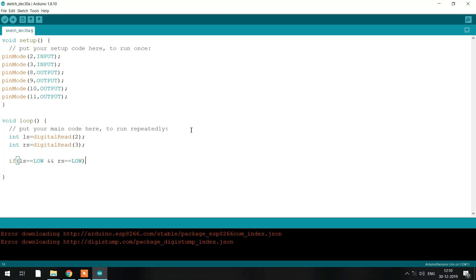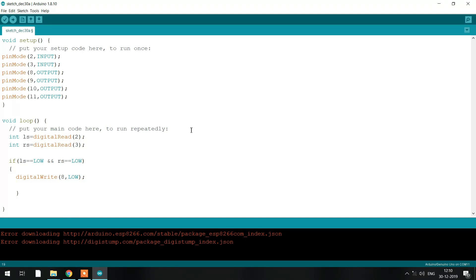Now we are giving a write command — digitalWrite. digitalWrite means the signal which is sent from the Arduino to your motors. We have connected the sensors to pin numbers 2 and 3, and the motors to pin numbers 8, 9, 10, and 11. So we are taking signals from the sensors and giving signals to the motors.